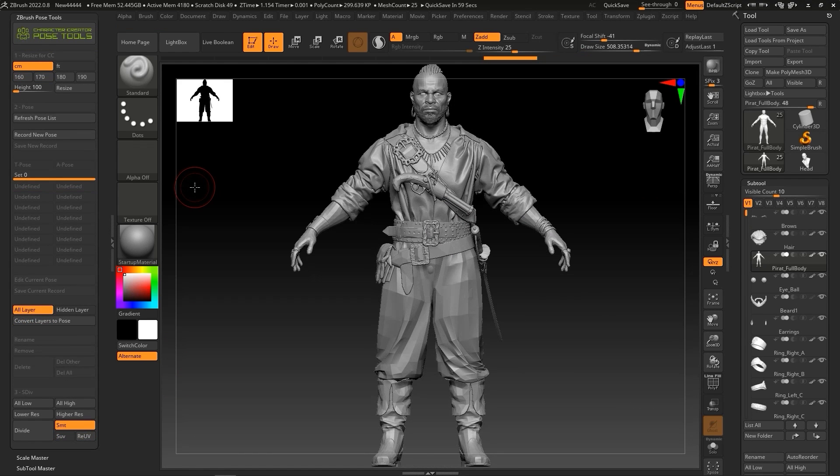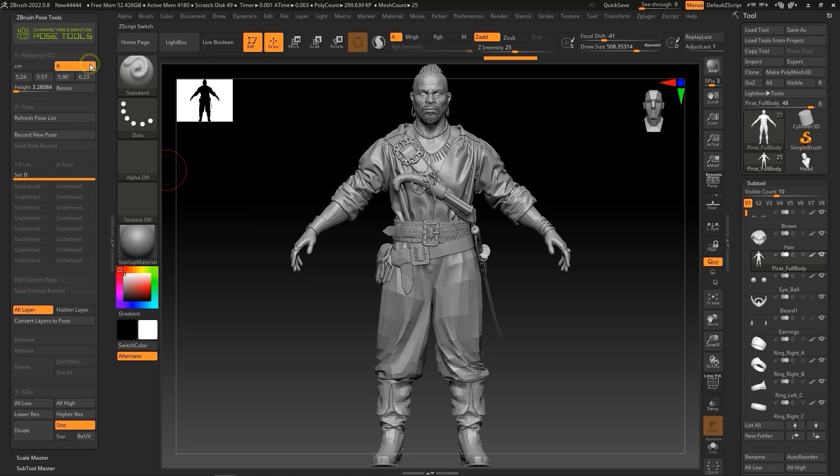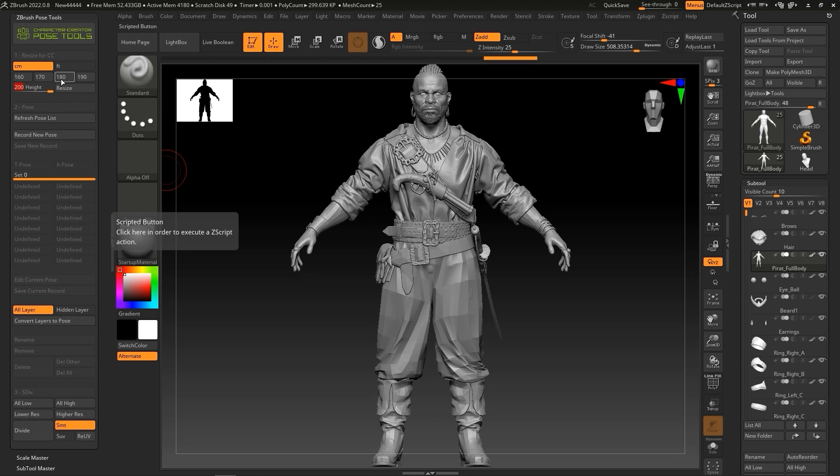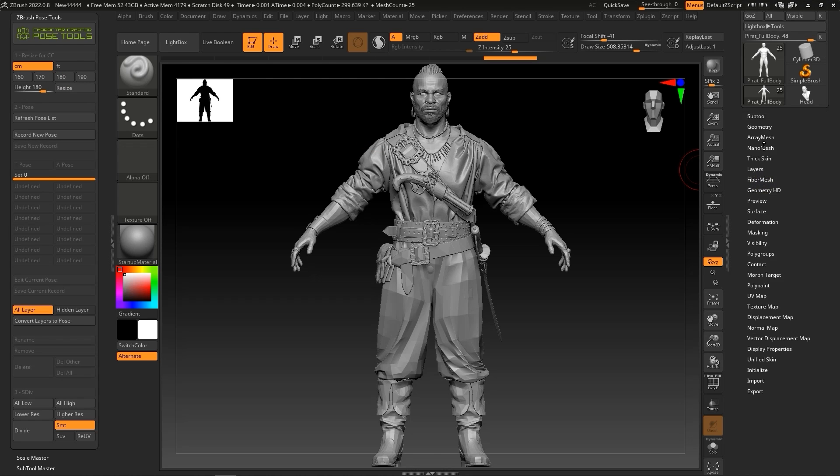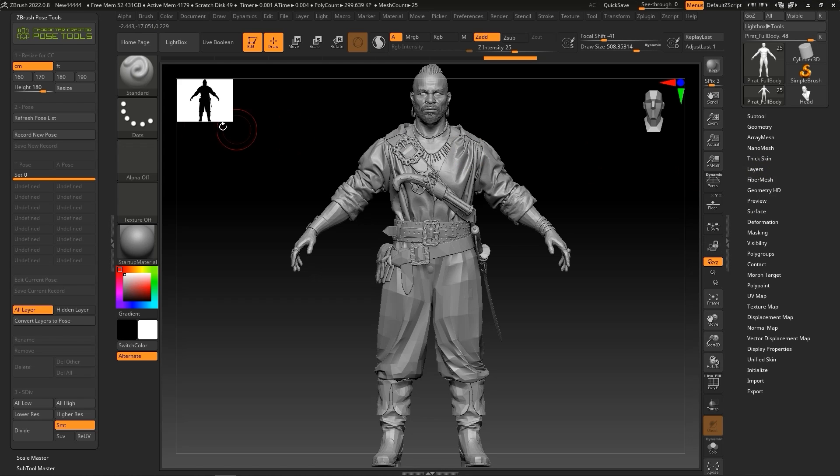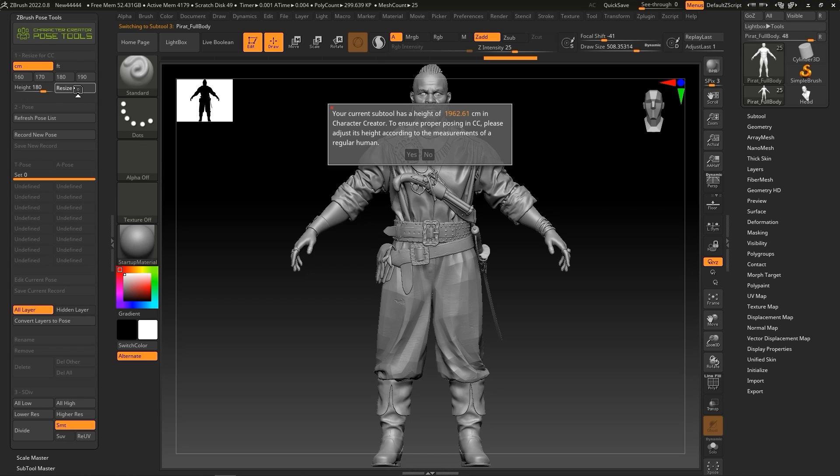It's important before exporting to ensure that your model's physical size is consistent with CC4. You'll find size unit parameters at the top of the Pose Tools plugin. There are some height presets for either metric or imperial measurements, or you can use the slider to set it manually. If your character contains layers, please bake them to the character first to ensure uniform resizing. Once you're satisfied, click on the Resize button and confirm the model size.